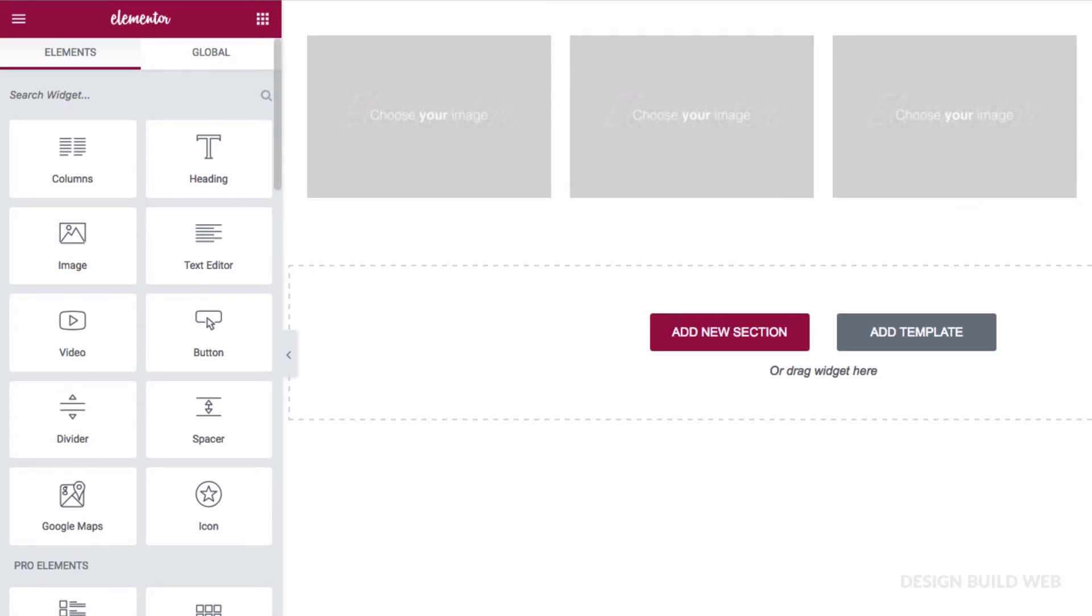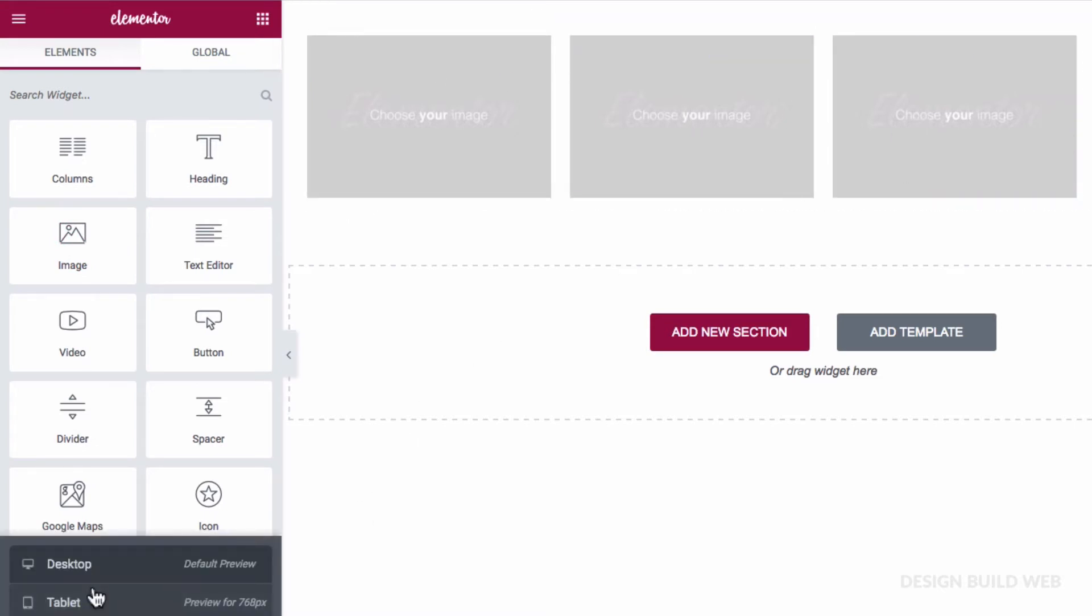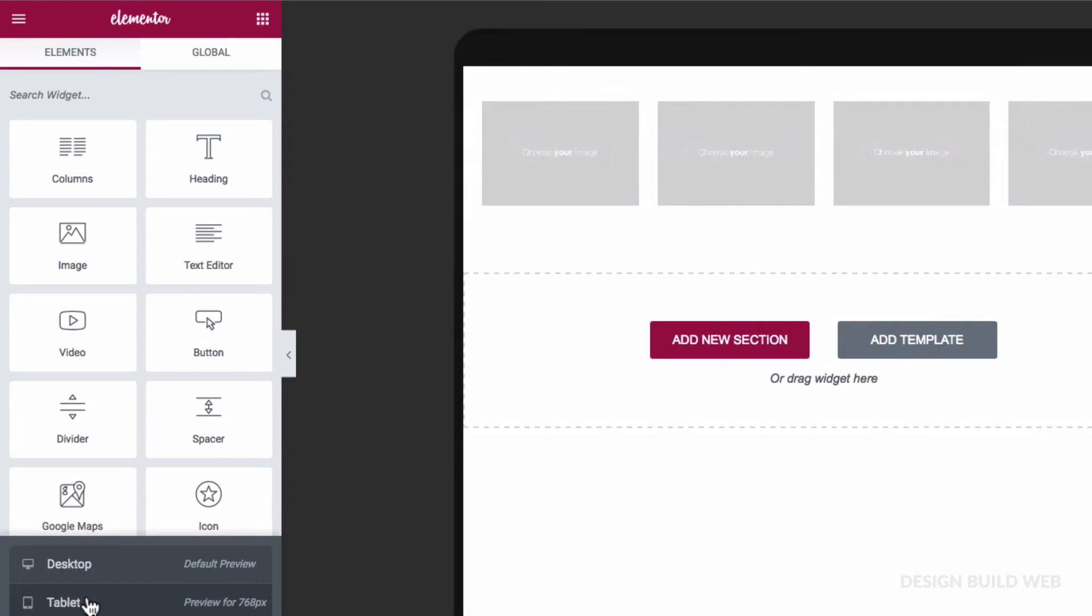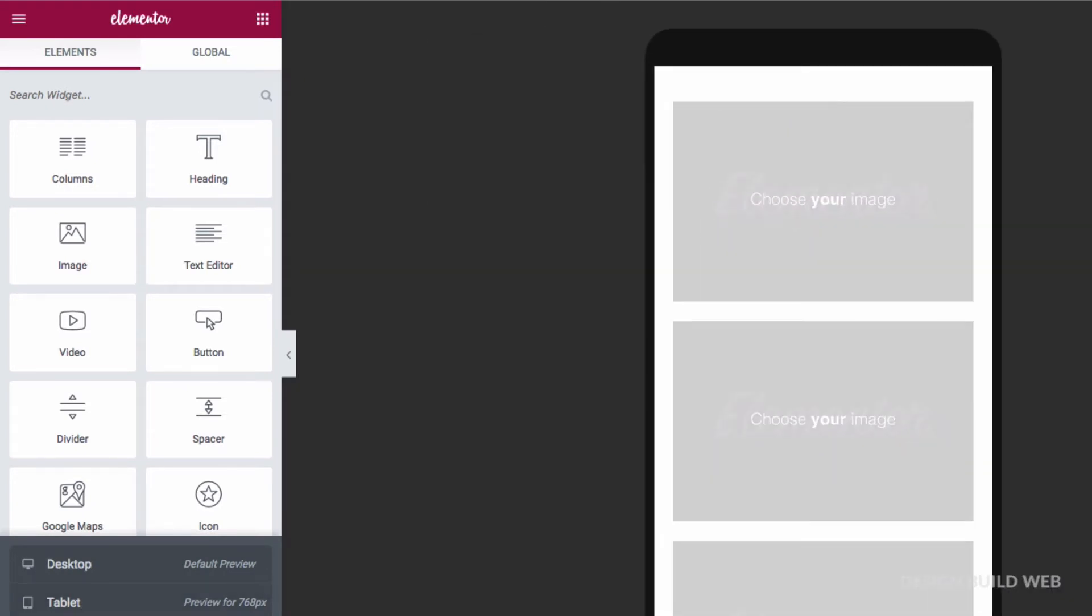So I'll switch the responsive view to tablet—still four columns—and then to mobile. By default that brings us down to one column.